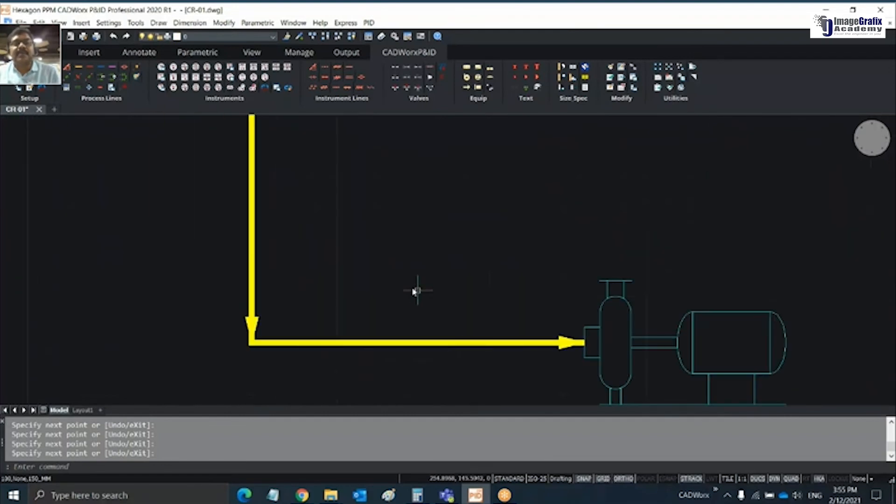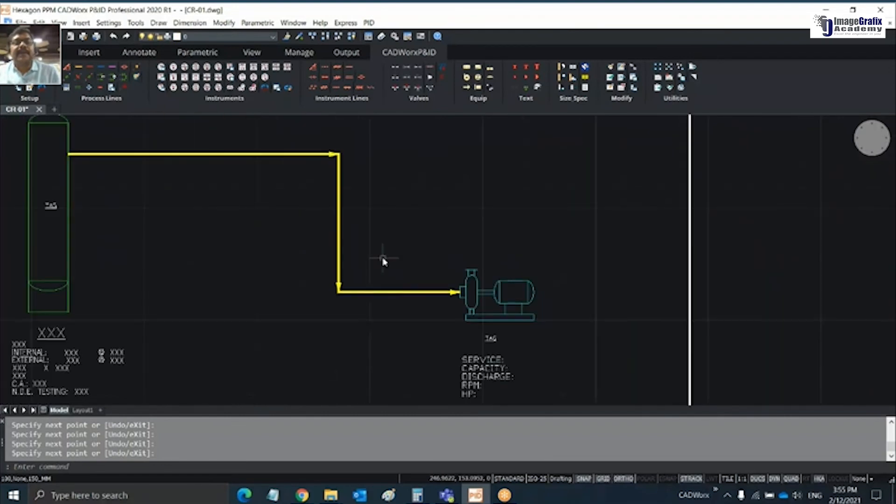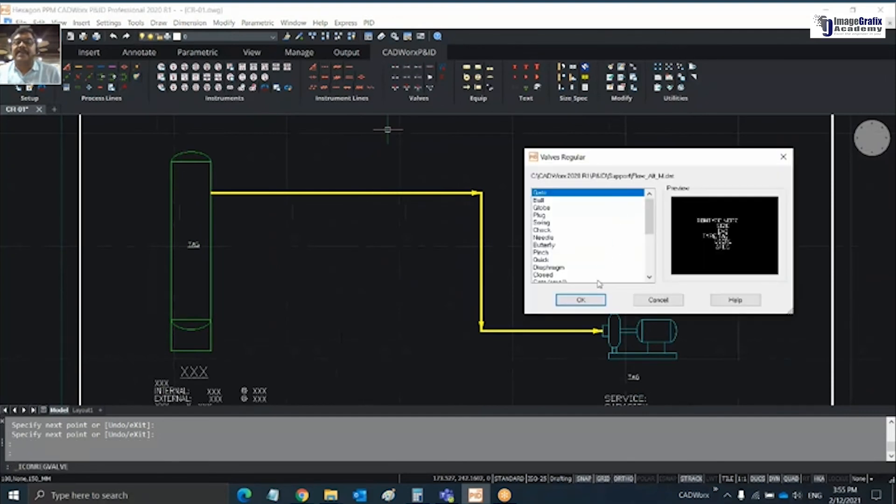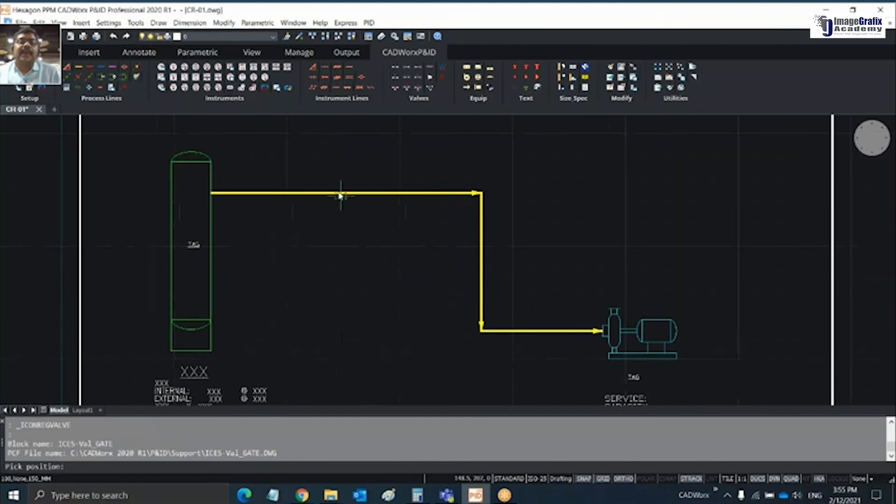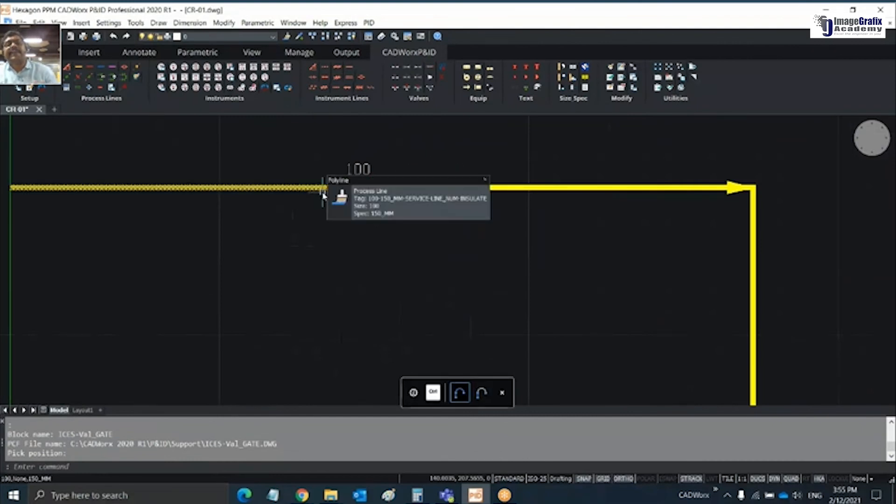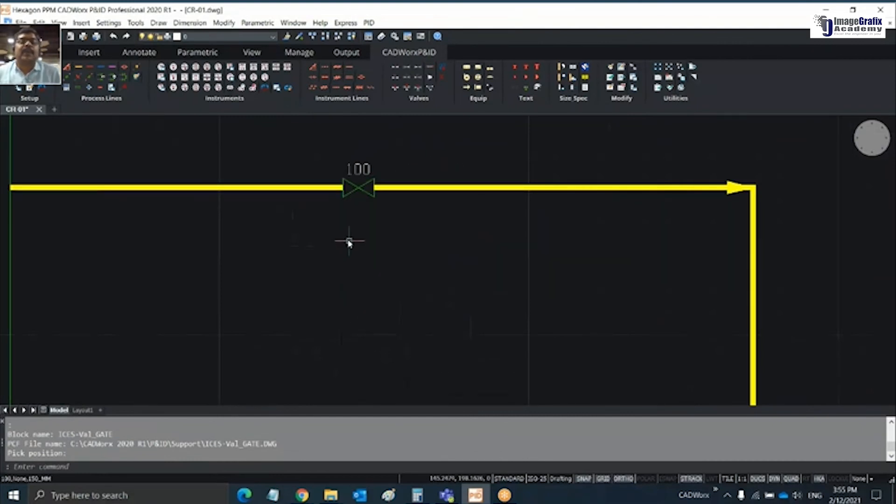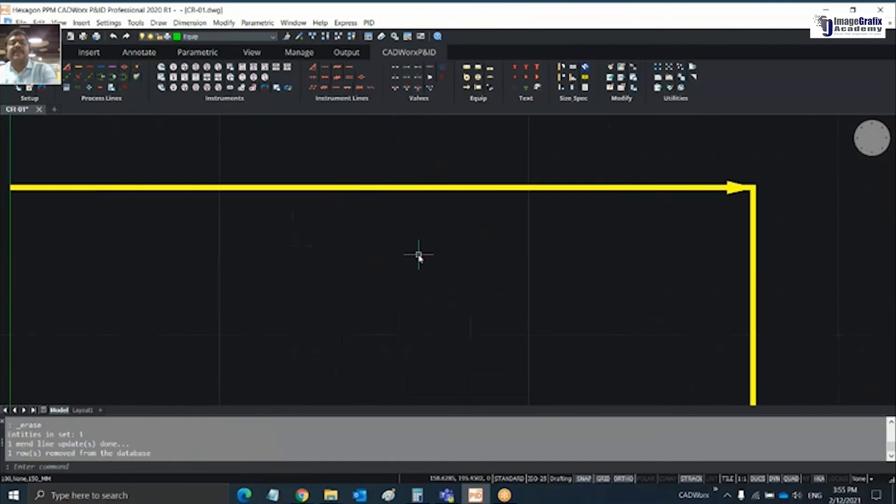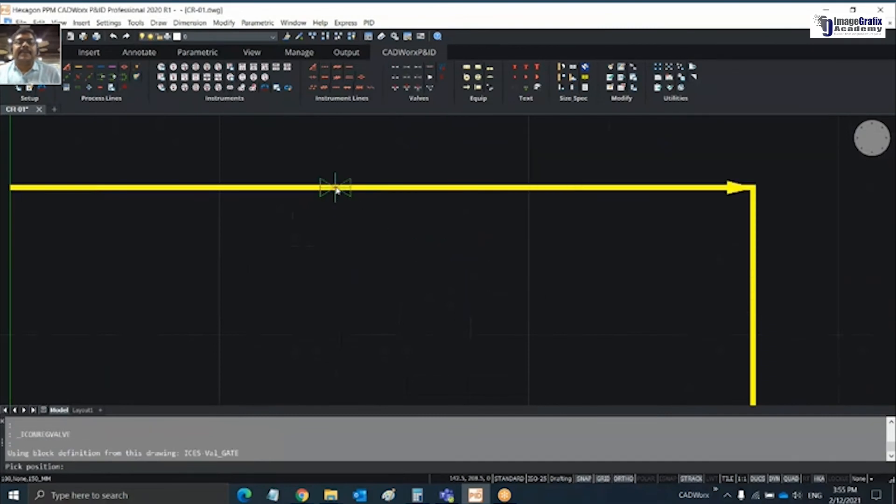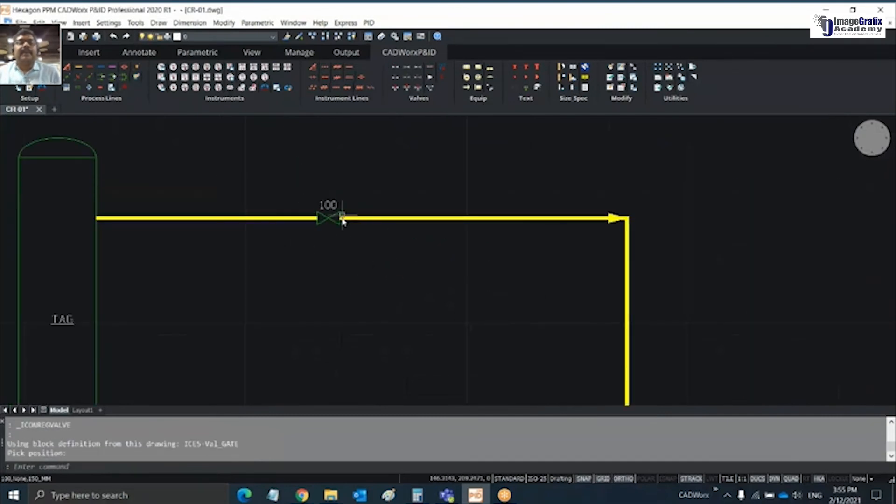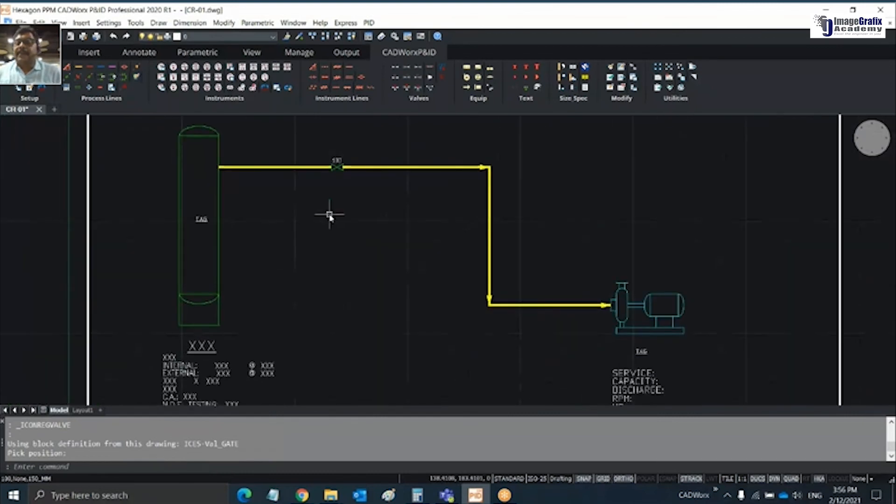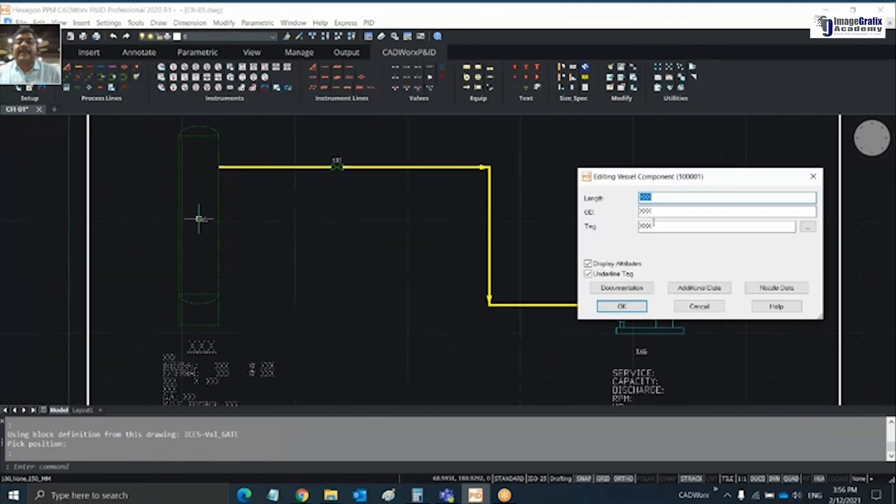If you want to place a valve on it, you can place a valve and it will break the line and allow you to place it. If the valve is not required, delete it and it will mend the line automatically. Place the valve - since I selected line size 100, the valve size is also taking 100.